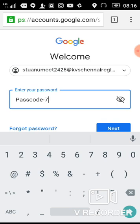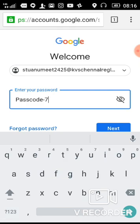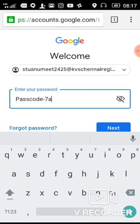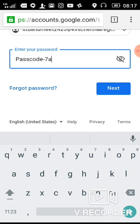For example, if the student Anumit is from seventh A standard, the password is Passcode-7A. If you are in ninth standard, you write nine. Only P is capital and other letters are small, with no spaces. So: Passcode hyphen, then your class and section — like Passcode-9A or Passcode-9B.